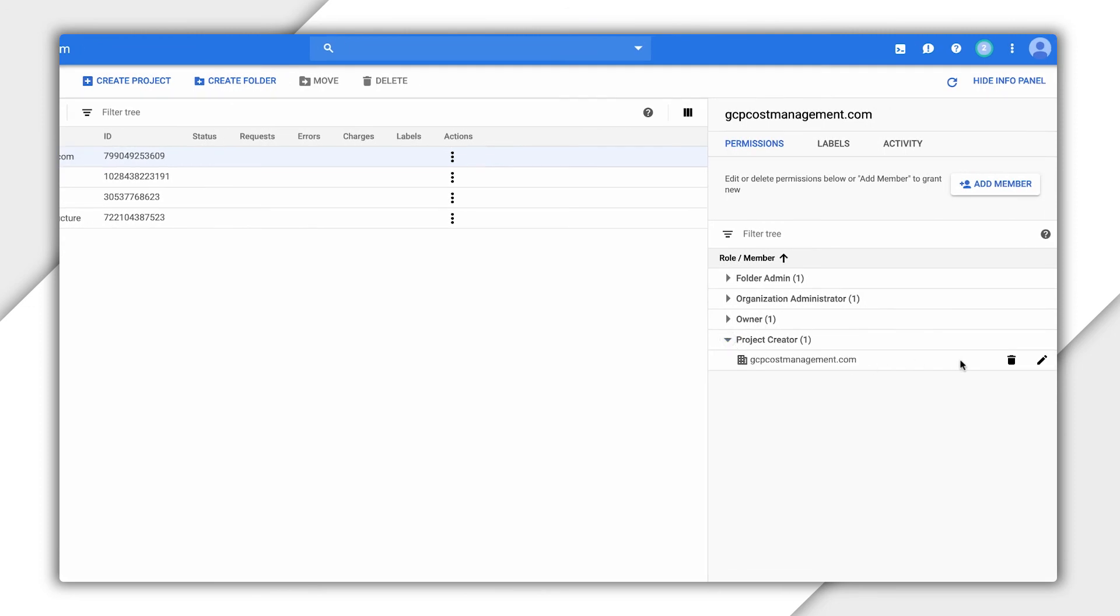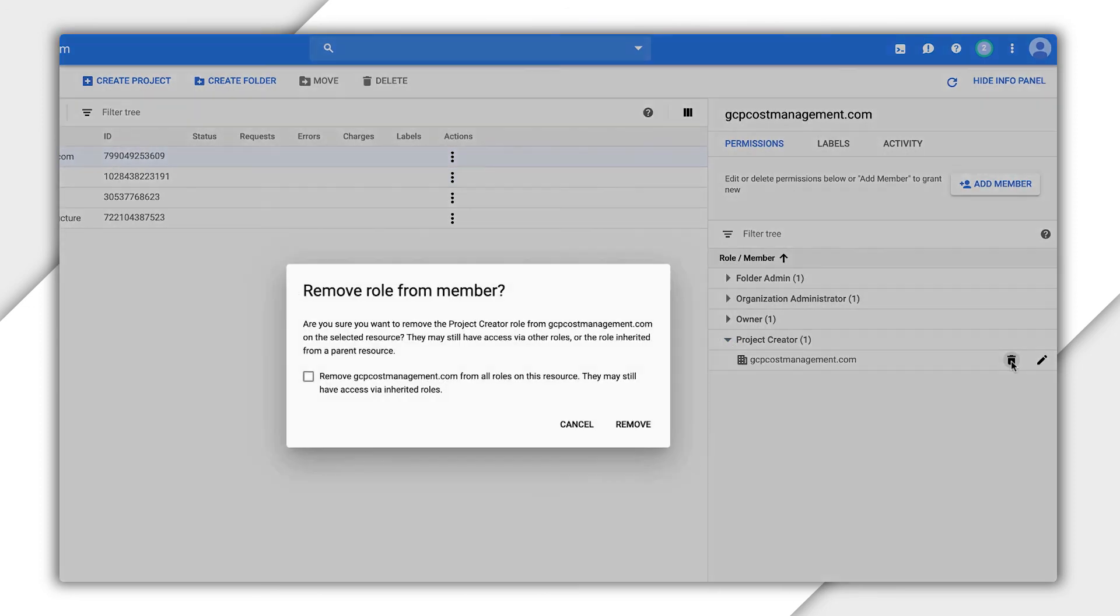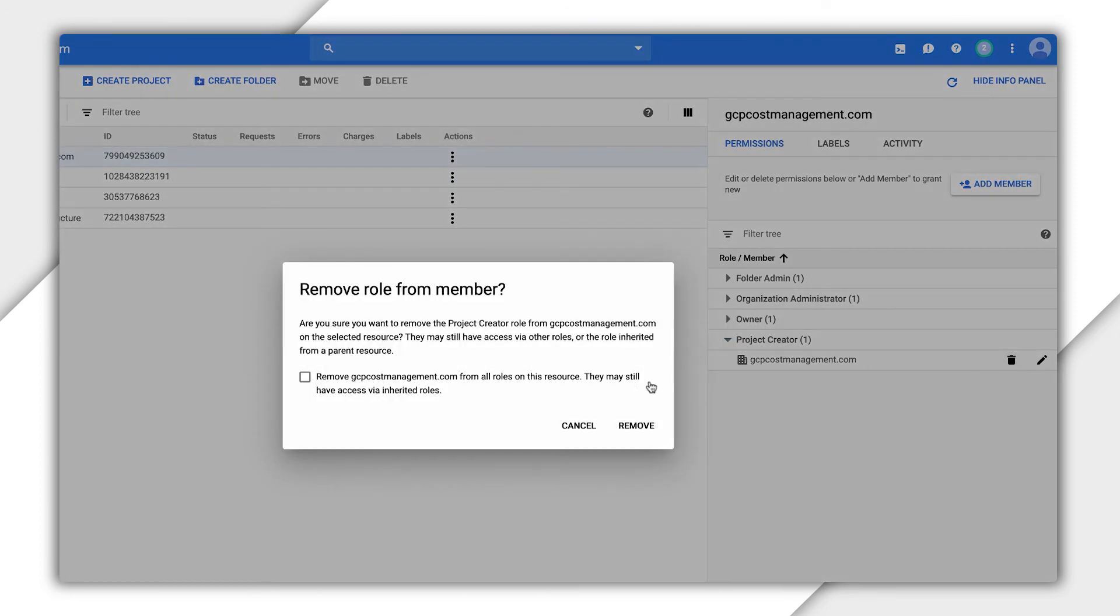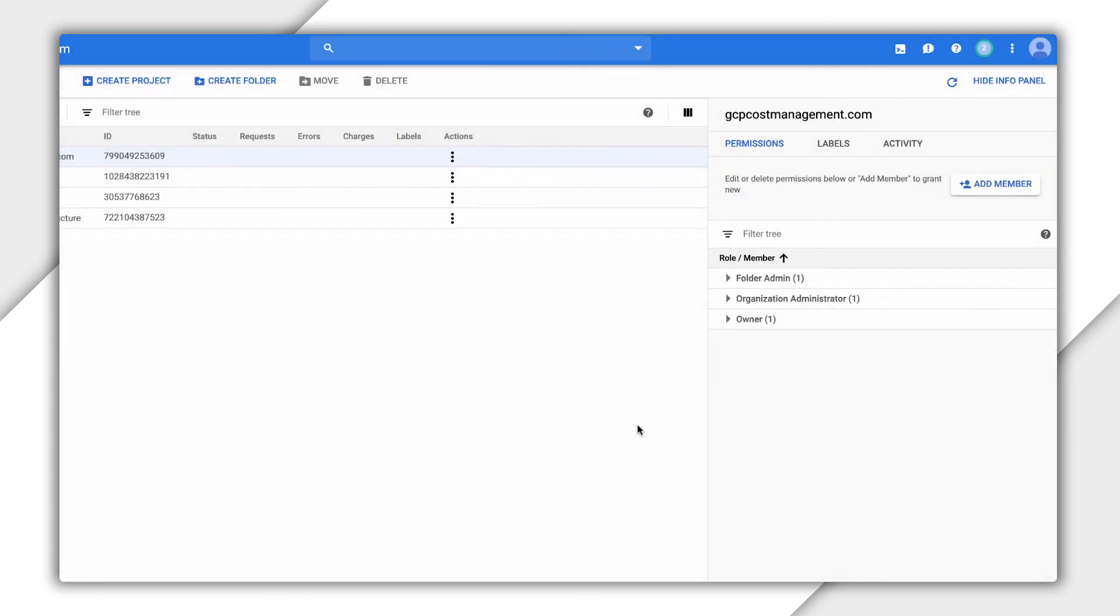Let's go ahead and remove the permission for everyone in the org to create projects by choosing the organization and removing that permission. Other best practices include using groups wherever possible and to test permission changes before making the actual change. There's a link below with more tips.